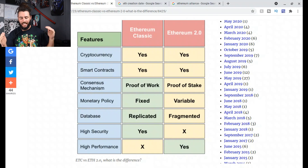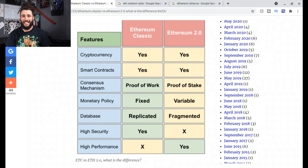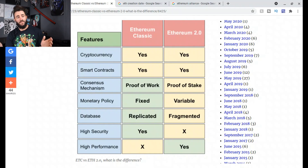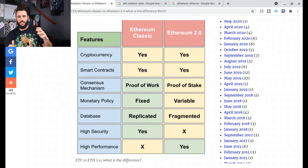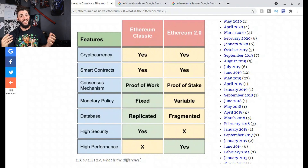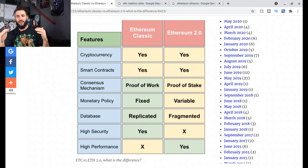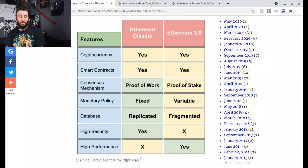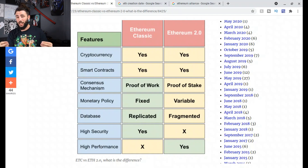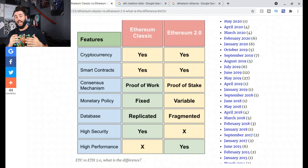Ethereum Classic's monetary policy is fixed — it can't go above 210 million tokens. It wasn't always like that; around 2018 they switched it to a capped maximum token capacity. Ethereum 2.0, on the other hand, has a variable monetary policy, meaning it doesn't have a fixed amount of tokens that can be created — it can create as many as it wants, unlike Ethereum Classic which follows Bitcoin in that area.